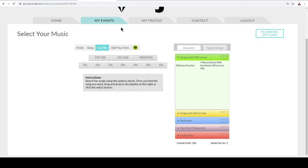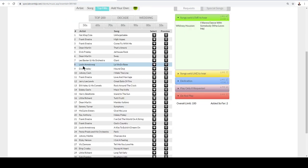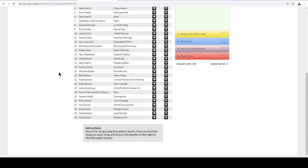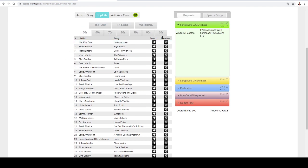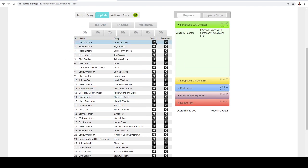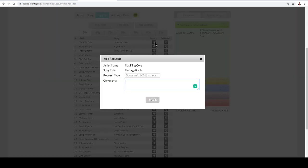Also, we have Decades, which is awesome, because maybe you're having a 50s-themed event, and that's where you can basically go here and just click all of this. Basically, literally just click on it, and then you'll be like, these are songs I'd love to hear.